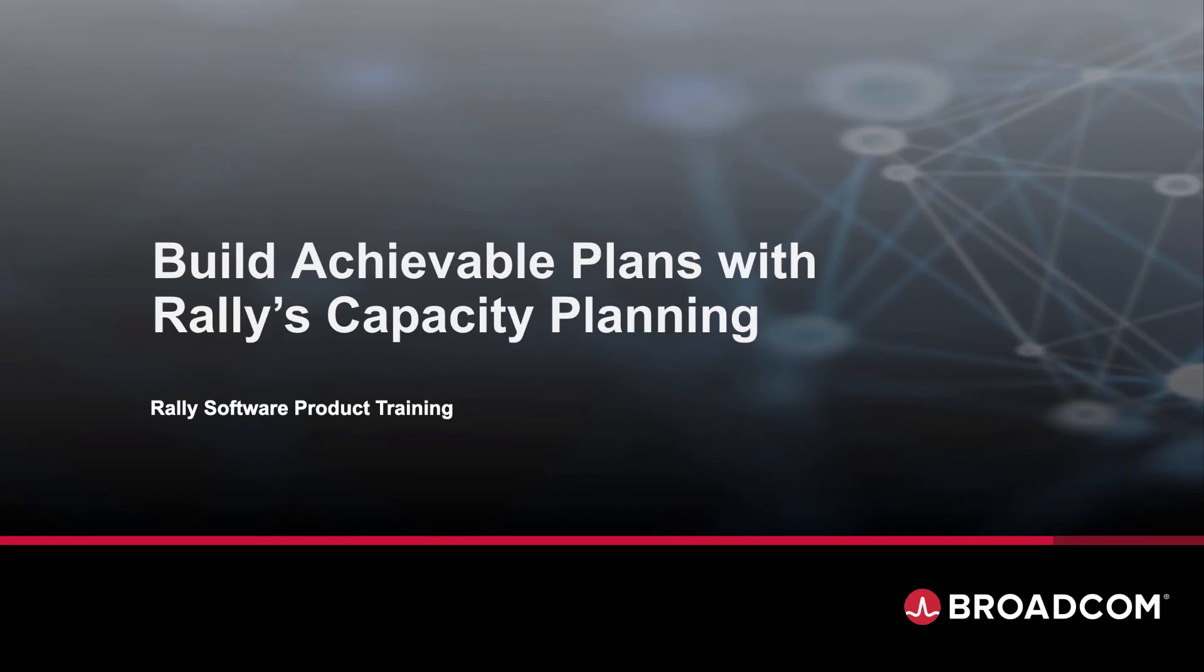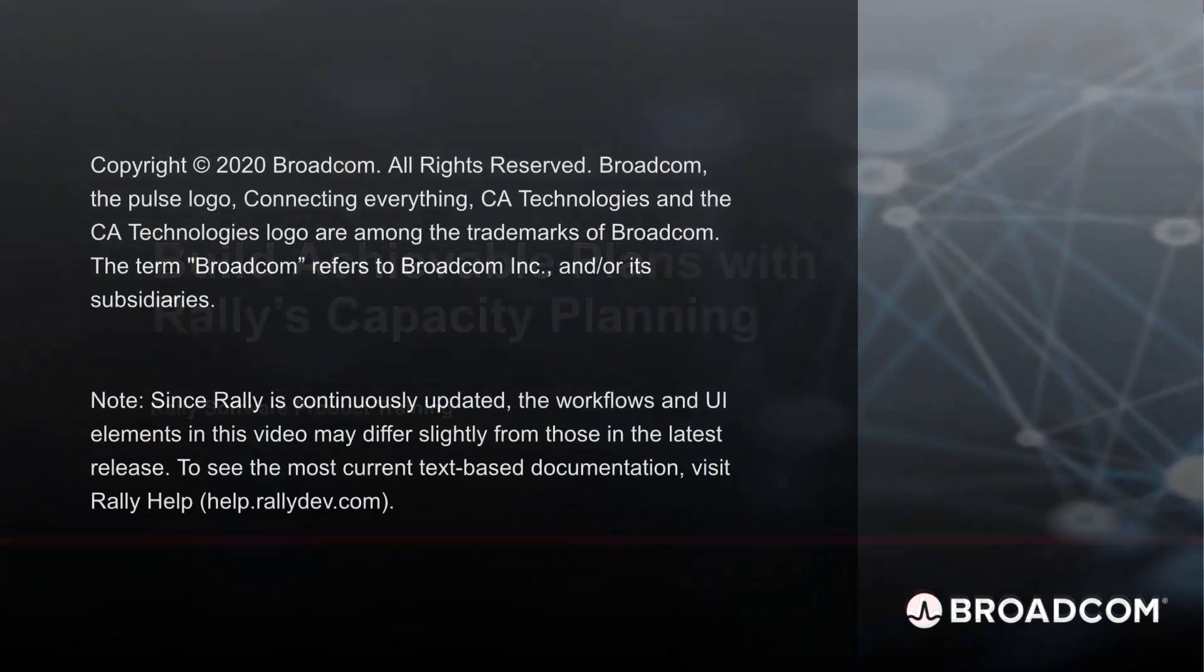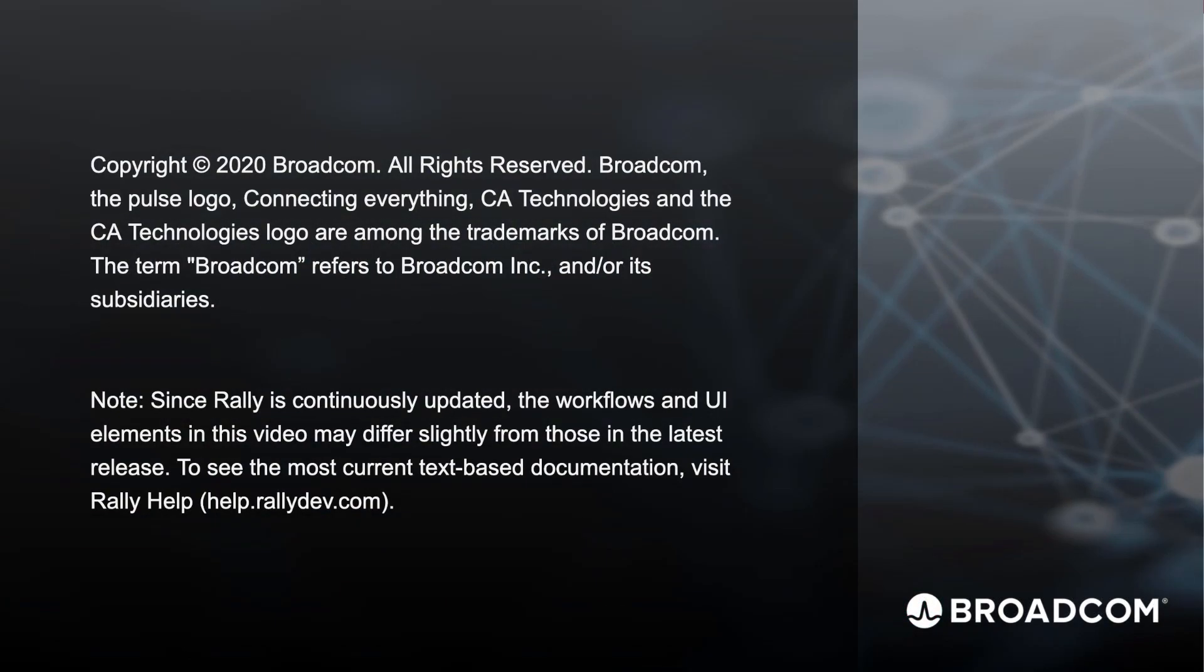Build Achievable Plans with Rally's Capacity Planning. Reliably meeting roadmap commitments requires real data and excellent communication of expectations among teams.